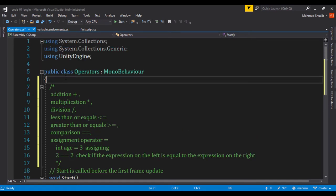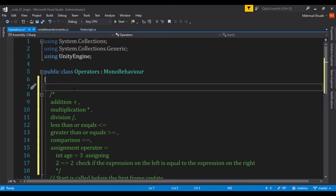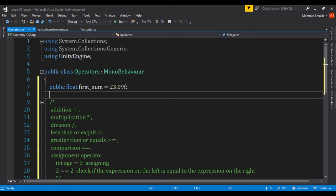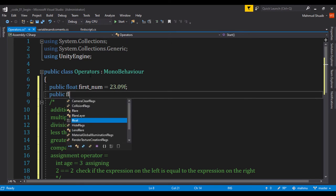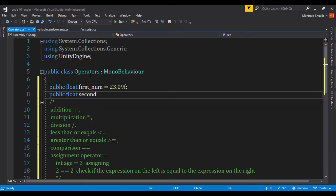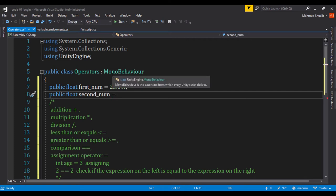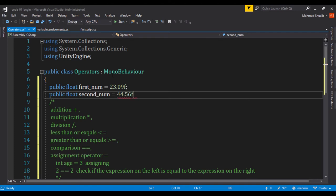Now let's go ahead and see an example. Within my class I'm going to create two public floats. I'll say `public float first_num = 23.09f` to represent the first number, and I'll create another `public float second_num = 44.56f` to represent the second number.